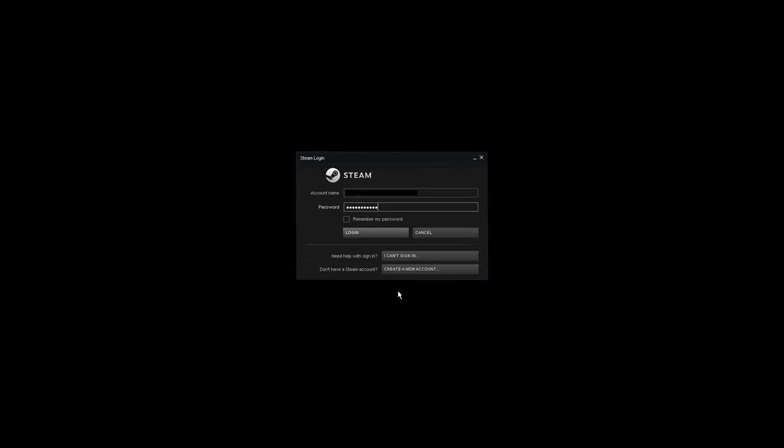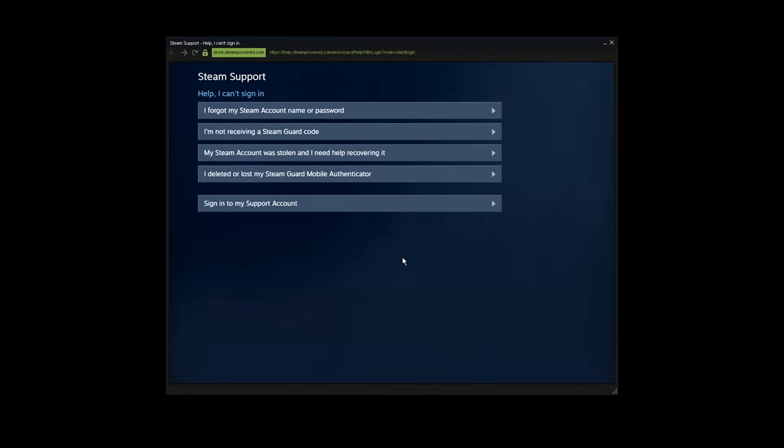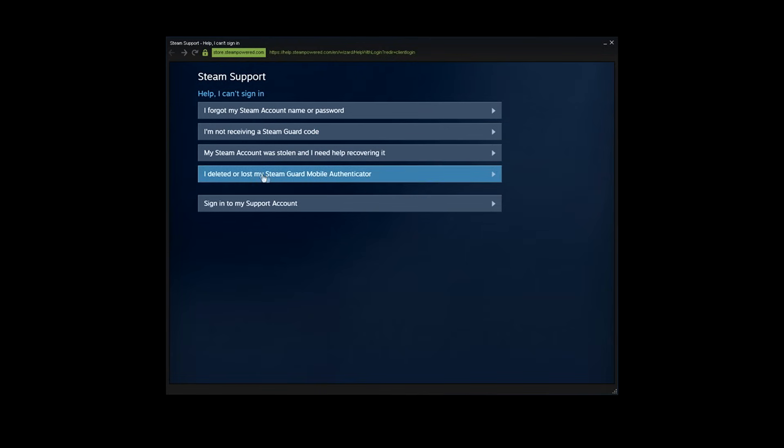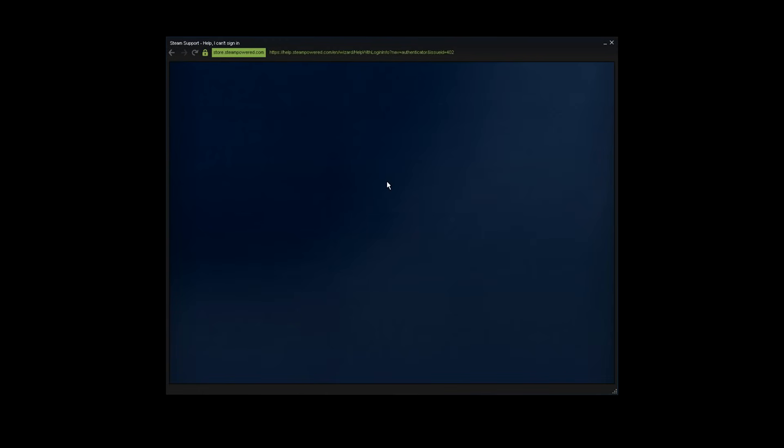Instead of that, I'm gonna go here and press on 'I can't sign in.' Now it's gonna prompt me to this pop-up window and here you can see all the options. Now you want to choose the fourth one: 'I deleted or lost my SteamGuard mobile authenticator.'